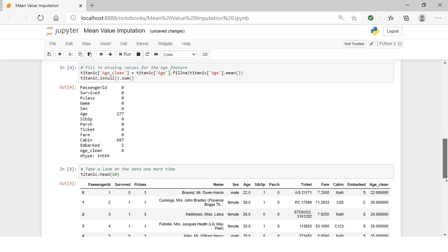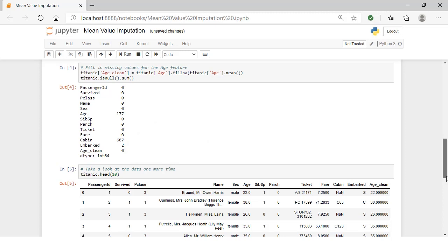Then we can double-check that the missing values are replaced by re-executing the isnull. Now you can see that the age feature still has some missing values, but the clean age feature is not missing any values.